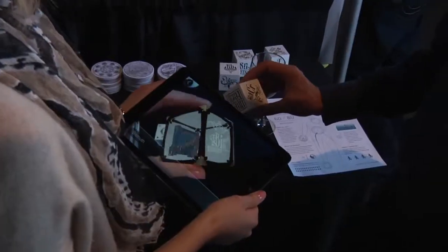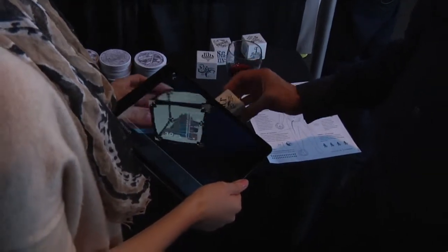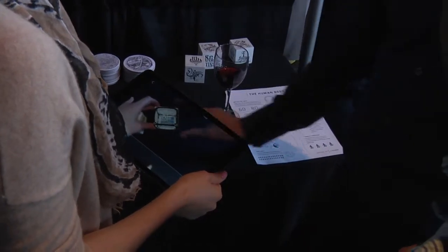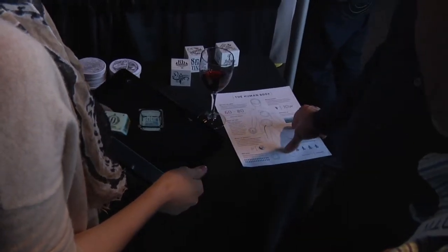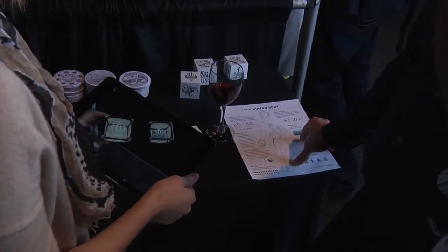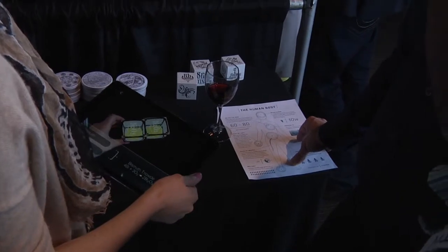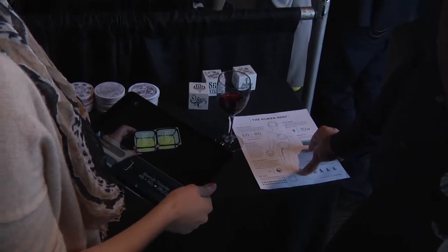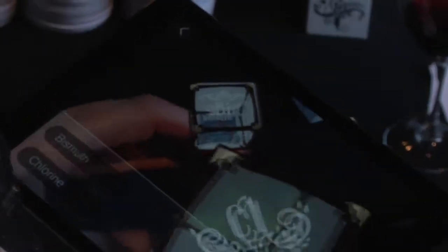One example of our educational applications is called Elements 4D. That's an application where you take these six beautifully designed wooden blocks — you can think of them kind of like an alphabet, a set of alphabet blocks — but instead of letters, each cube face has a symbol for one of the elements of the periodic table.